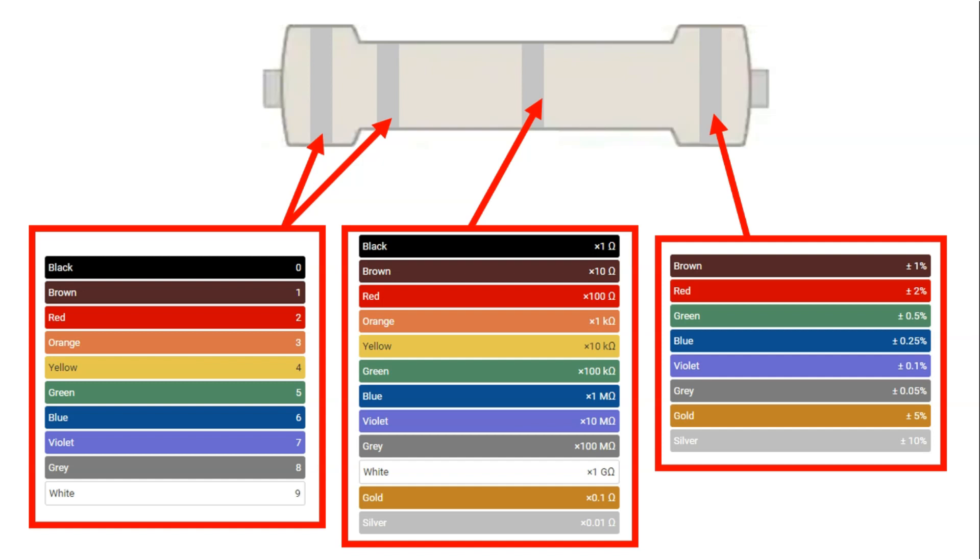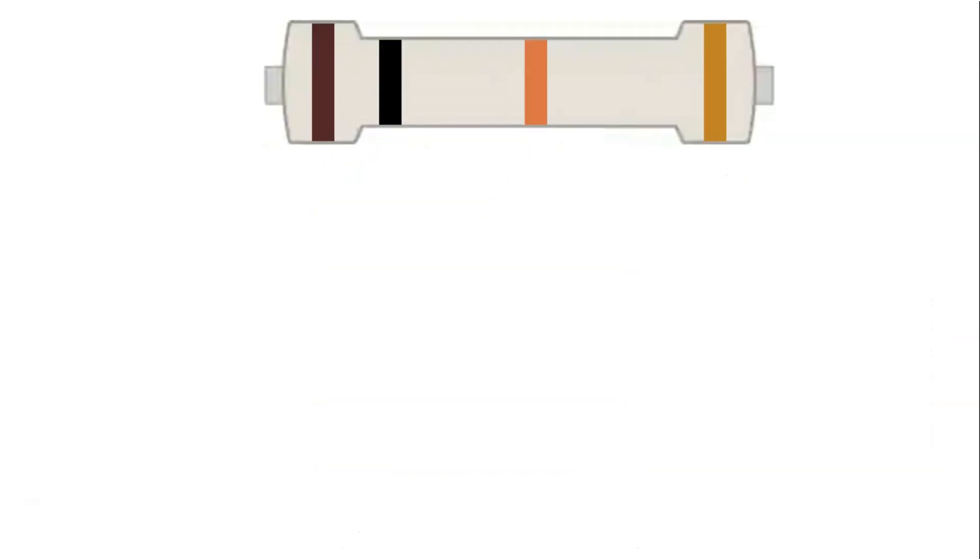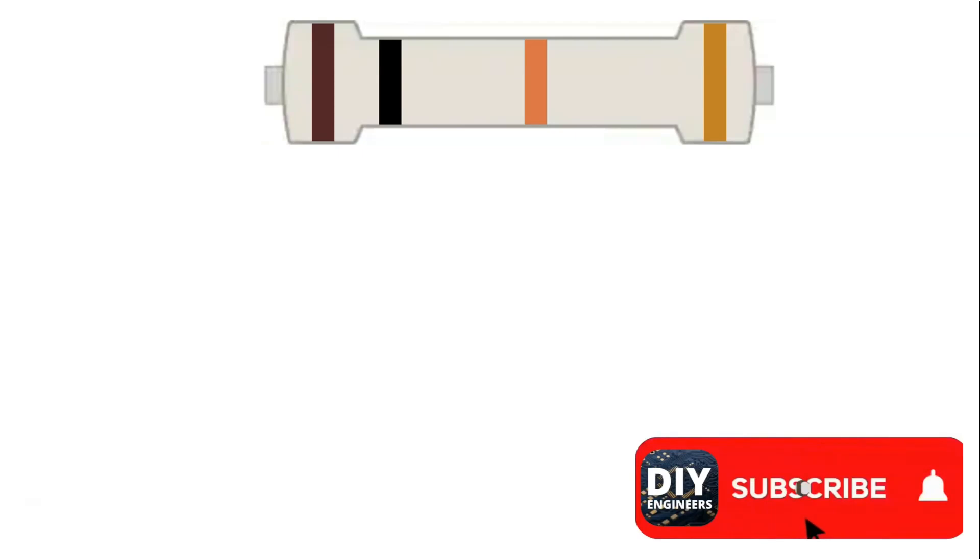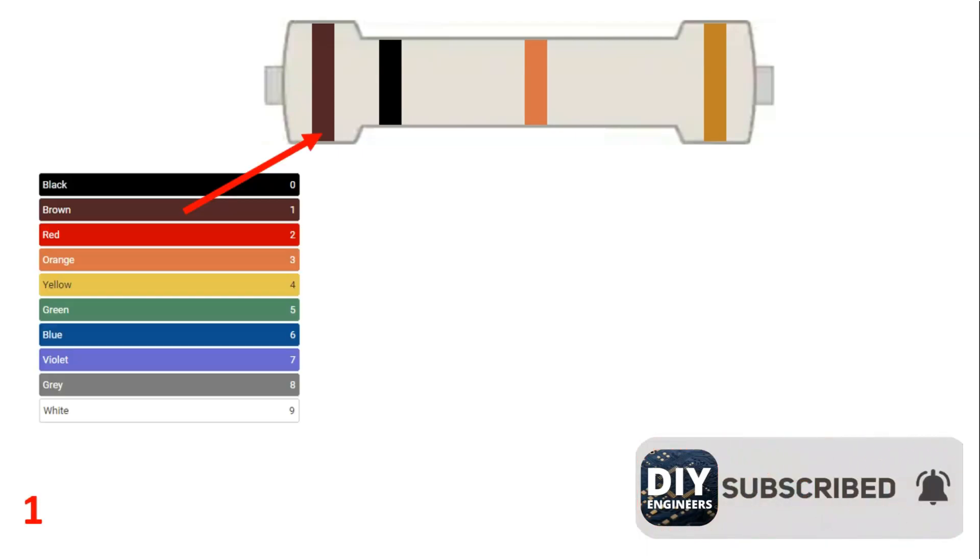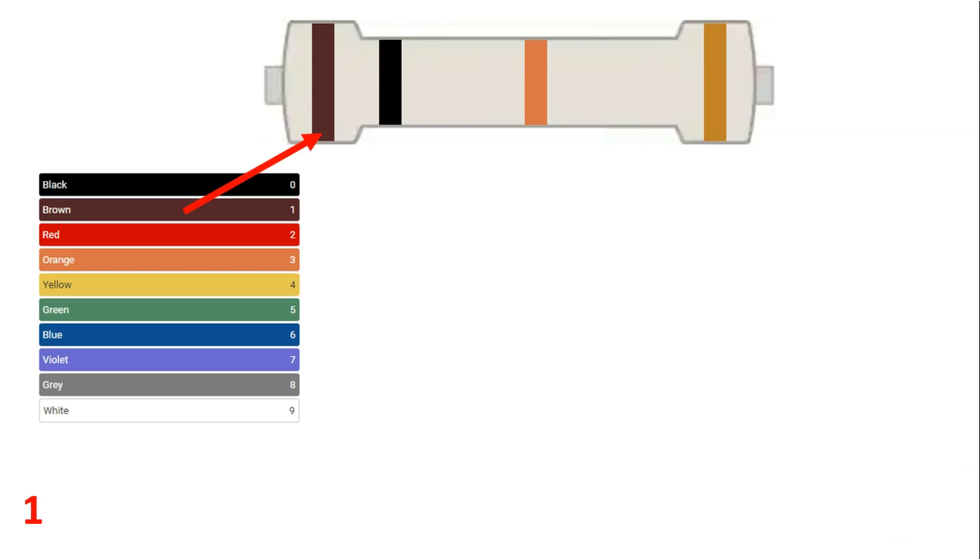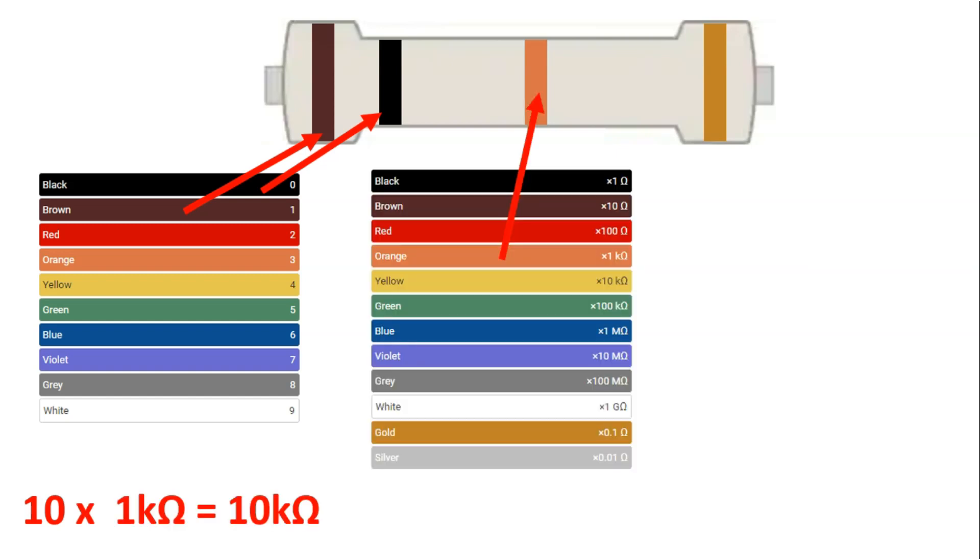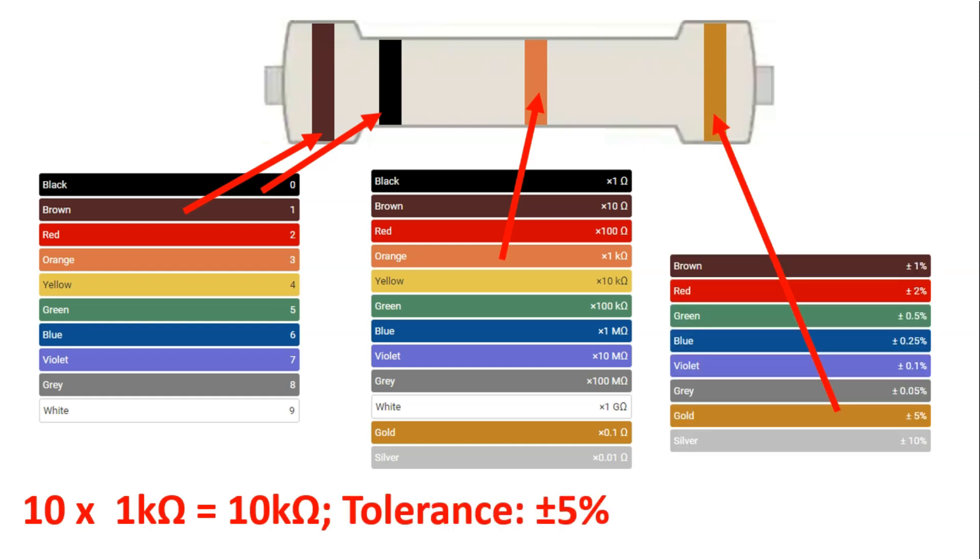Now let's look at our example. The first band is brown, next is black, next is orange, and the final one is gold. Looking at our chart, the first number should be 1 because the first band is brown, and the second significant digit is 0 because it's the black band. Next, we need to define our multiplier, which is orange, so that's times 1 kilo-ohm. So we have 10 times 1 kilo-ohm, which is 10 kilo-ohms. Our tolerance is plus or minus 5% from the gold.